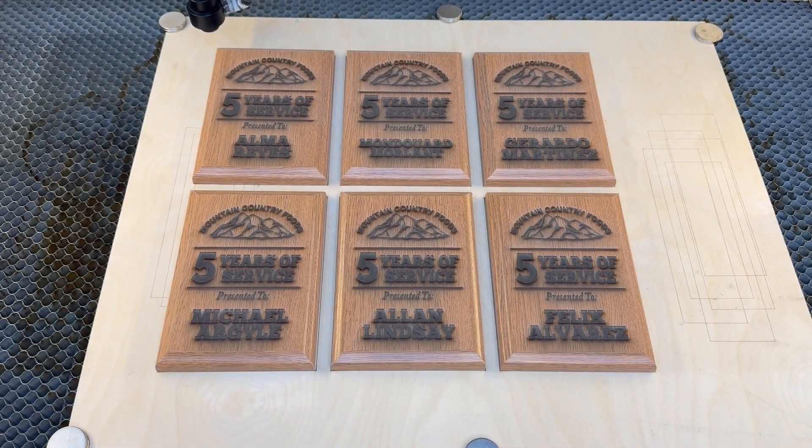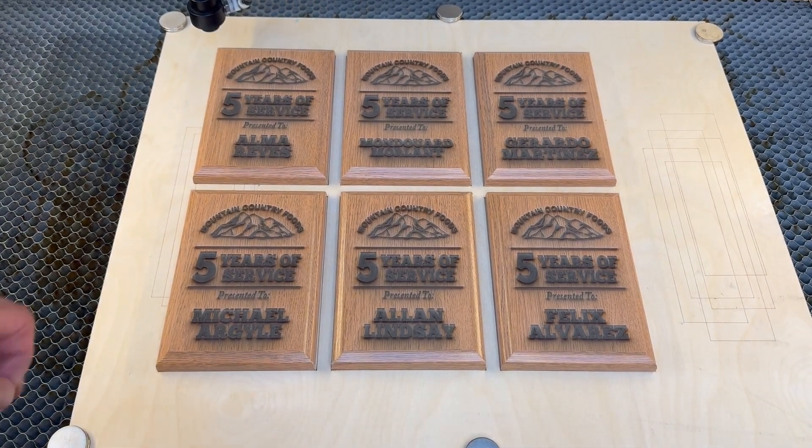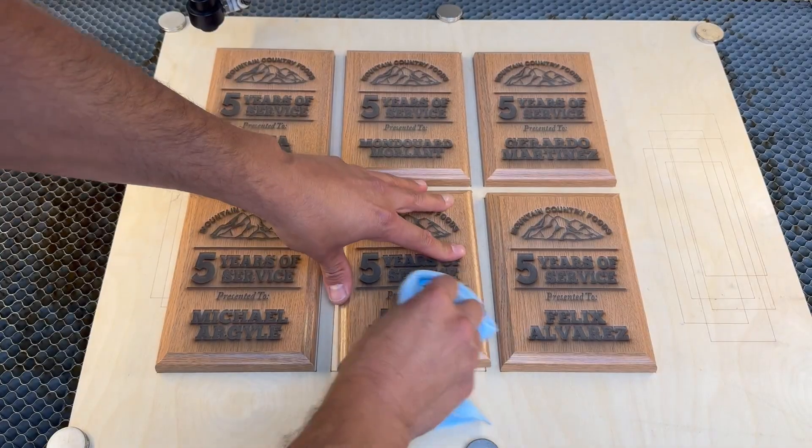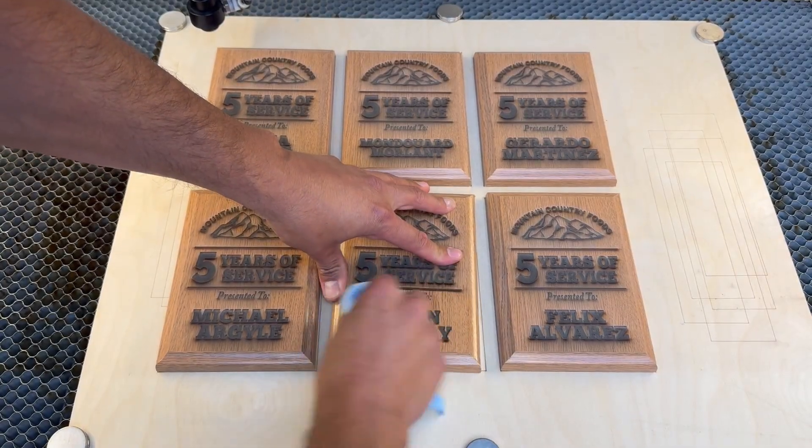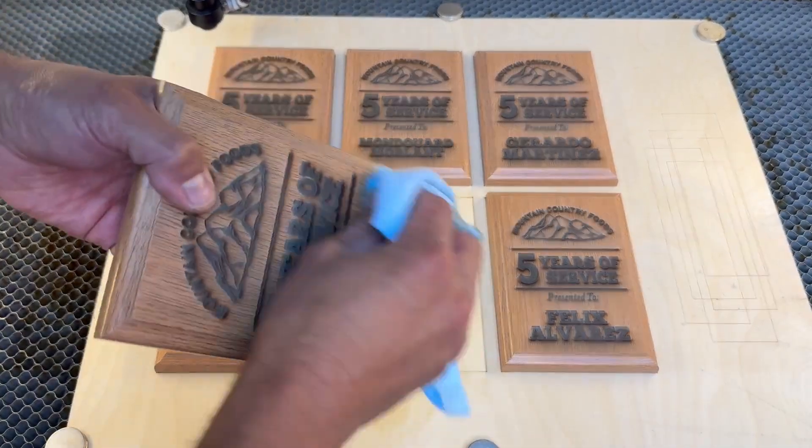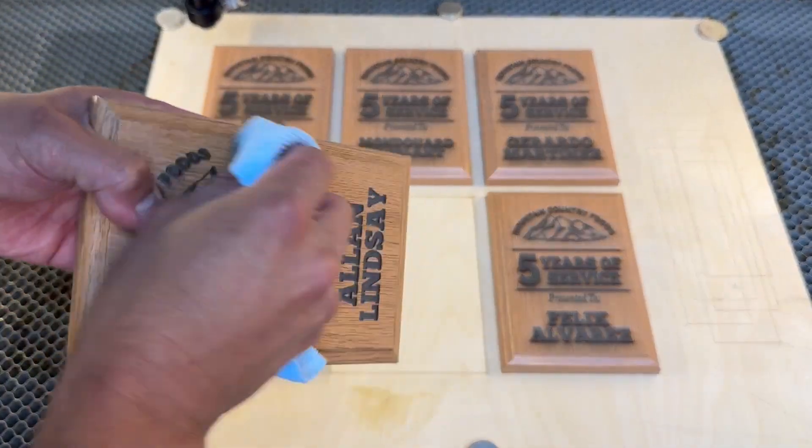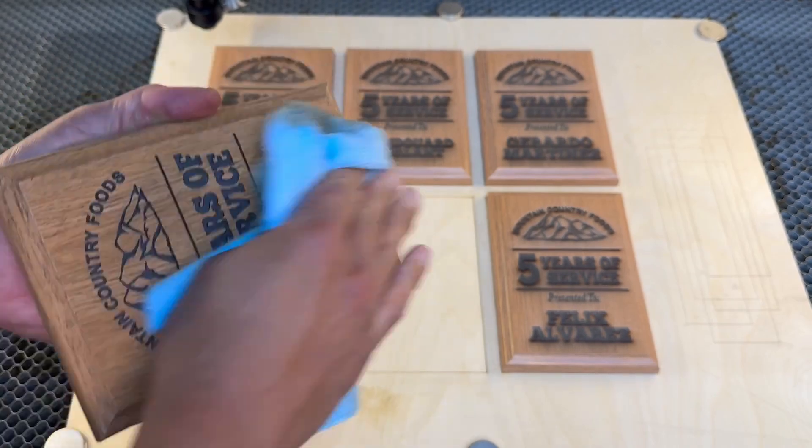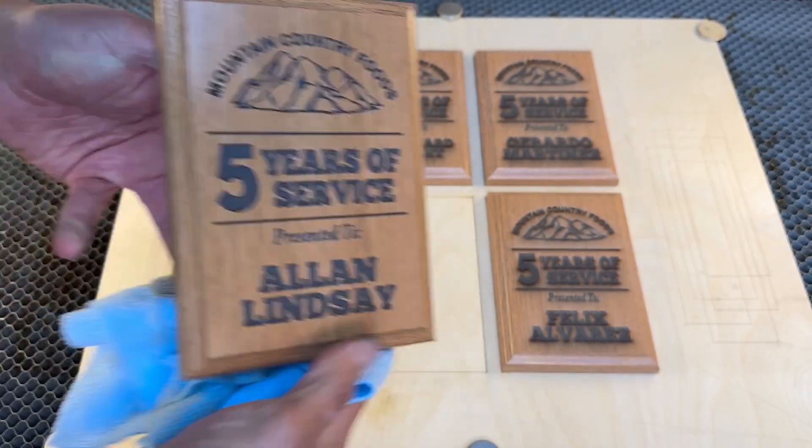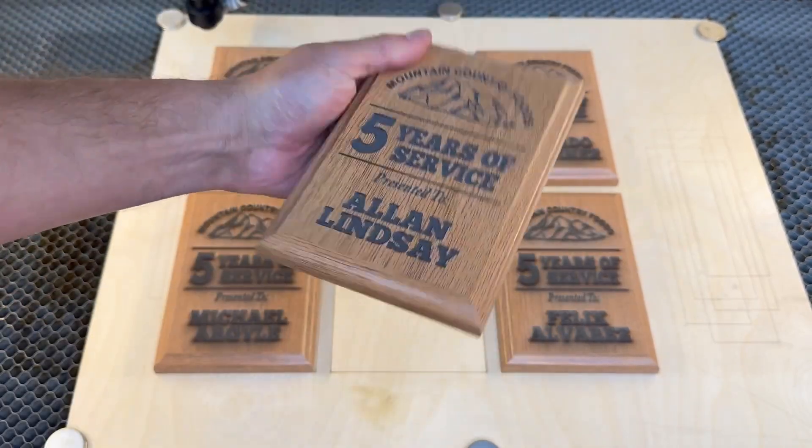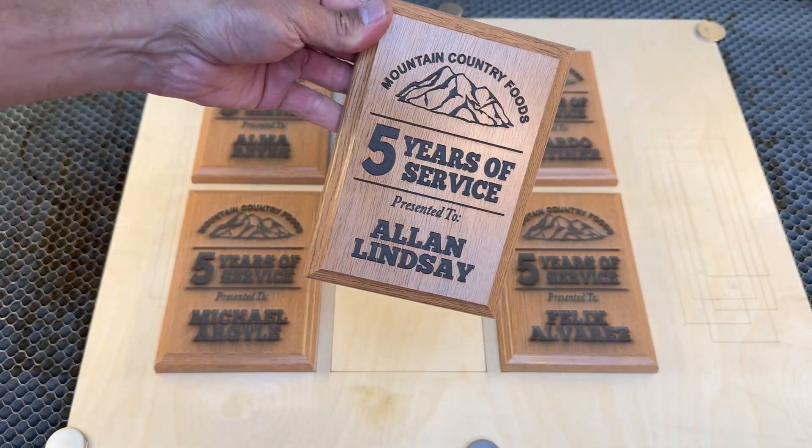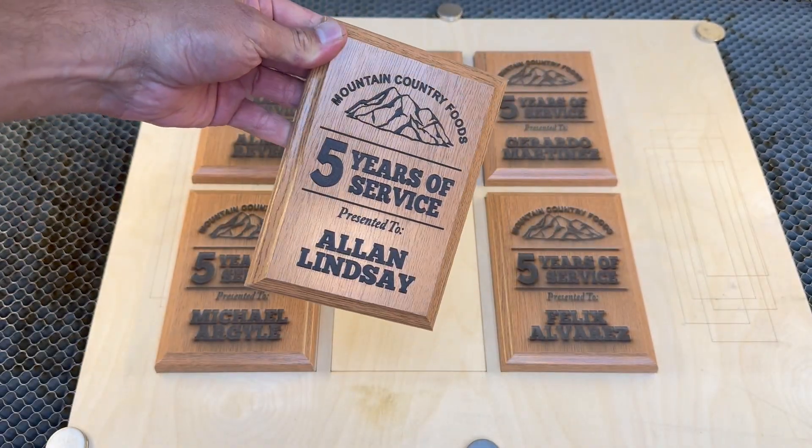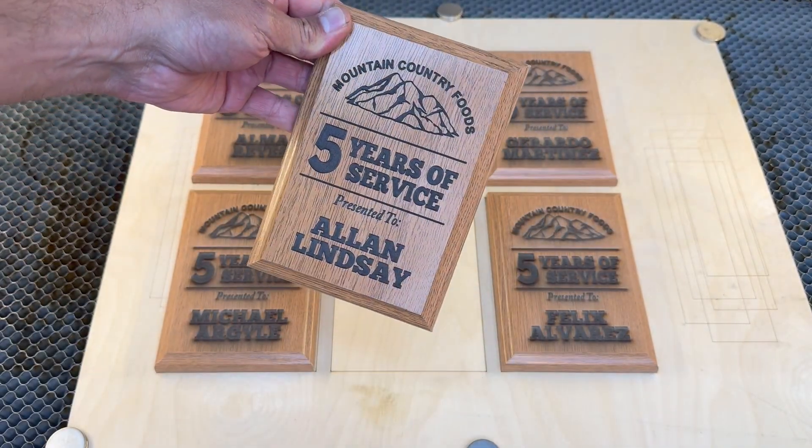However, it does cause a little soot around the engravings. For cleanup, get yourself a microfiber towel with some denatured alcohol and simply wipe it off and what you have left is a beautiful clean engraved plaque.